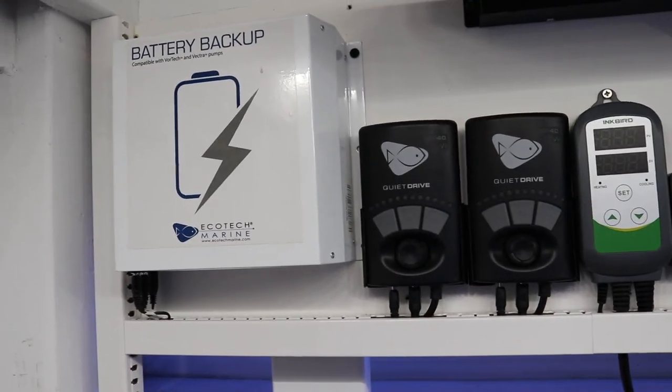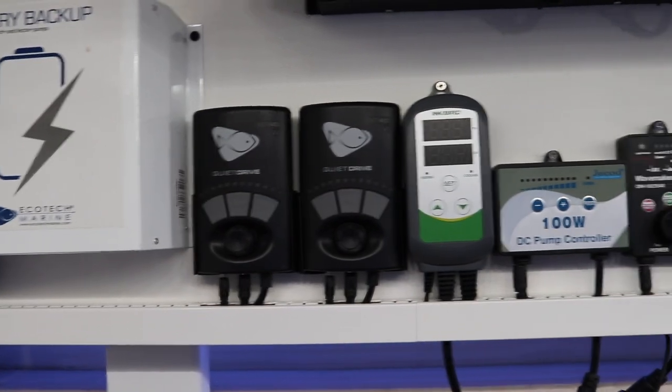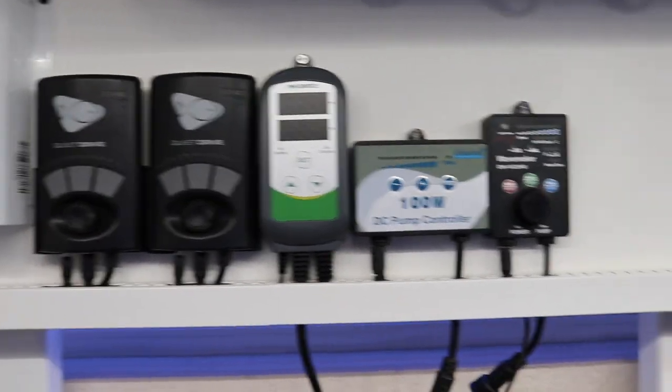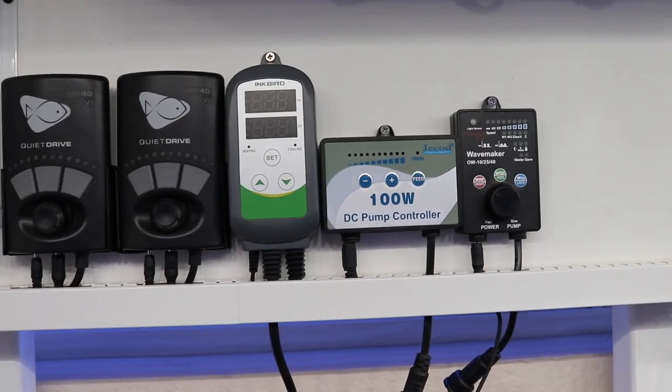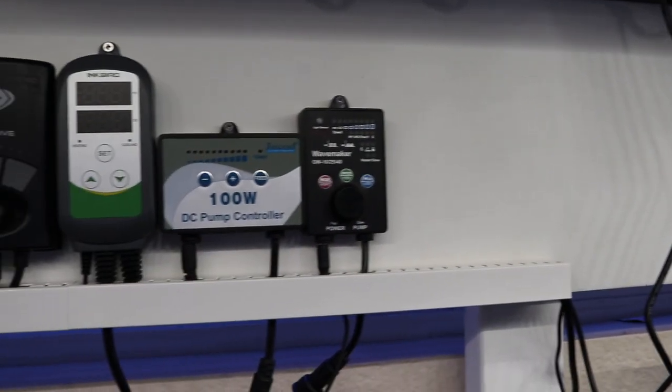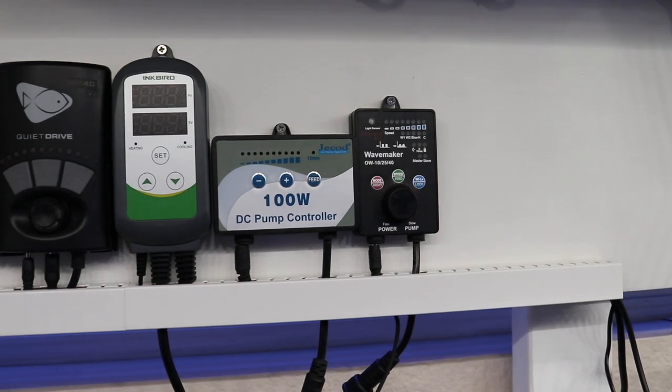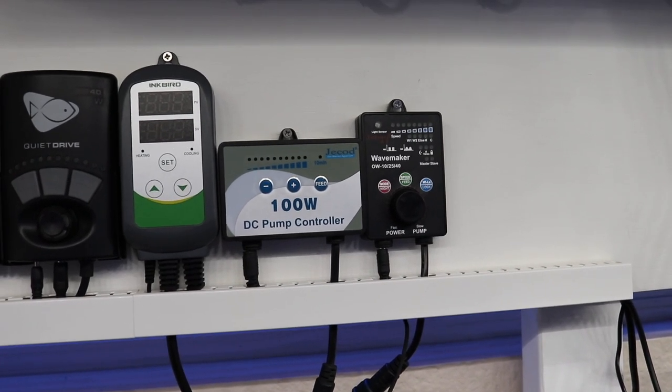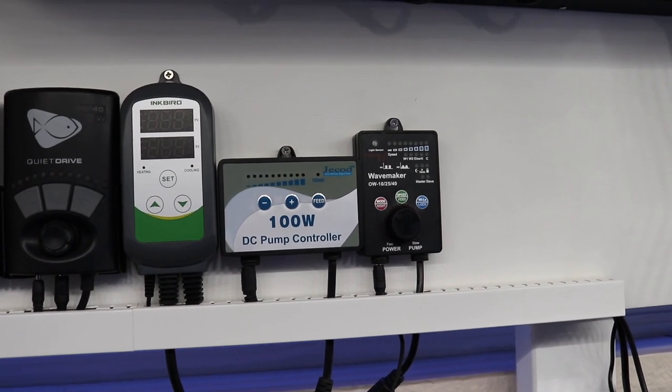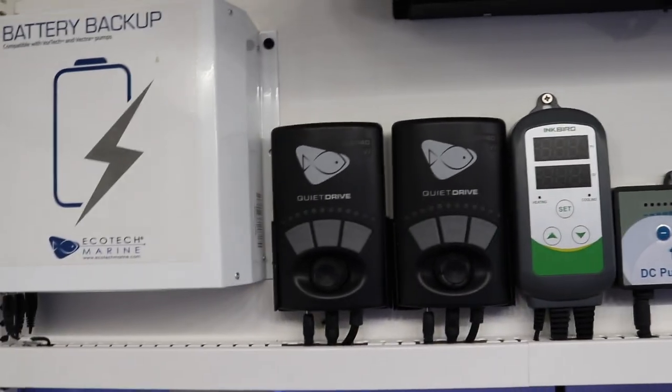So far I got the battery, two wave makers, the Inkbird, the main pump, the mixing station pump. And we got all of this board left for whatever I want to put up. I know for sure I need the auto top off but I think that's about it for this build. I don't want it to get too complicated or anything like that.